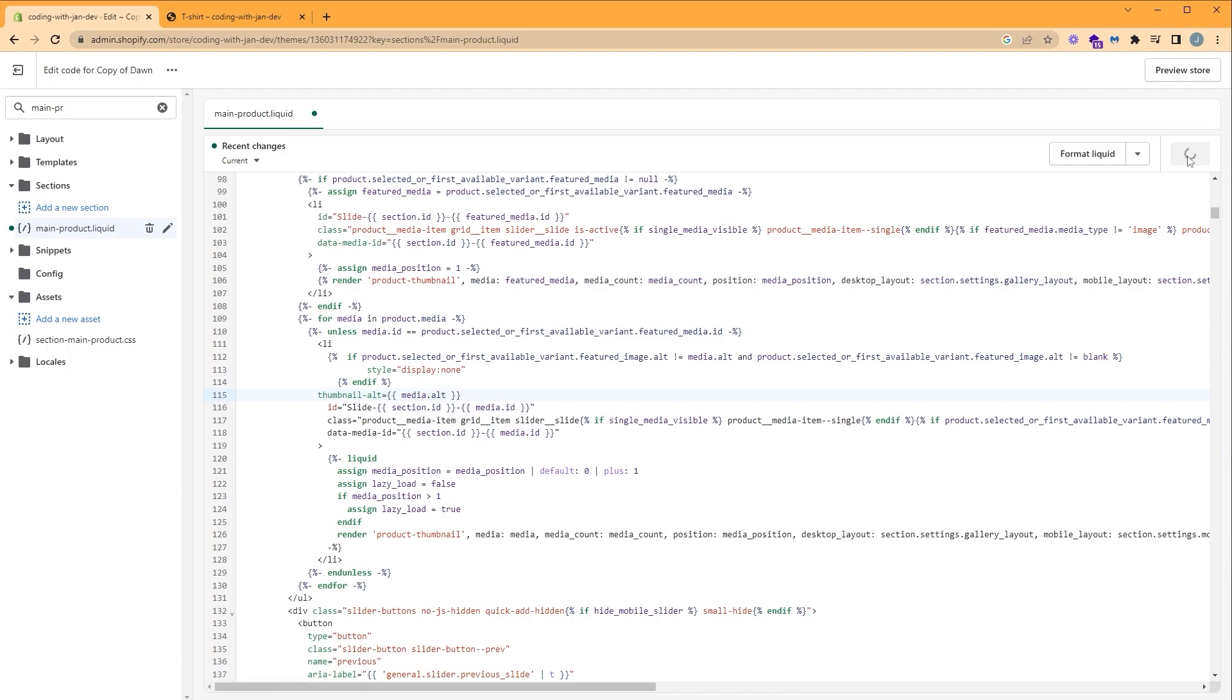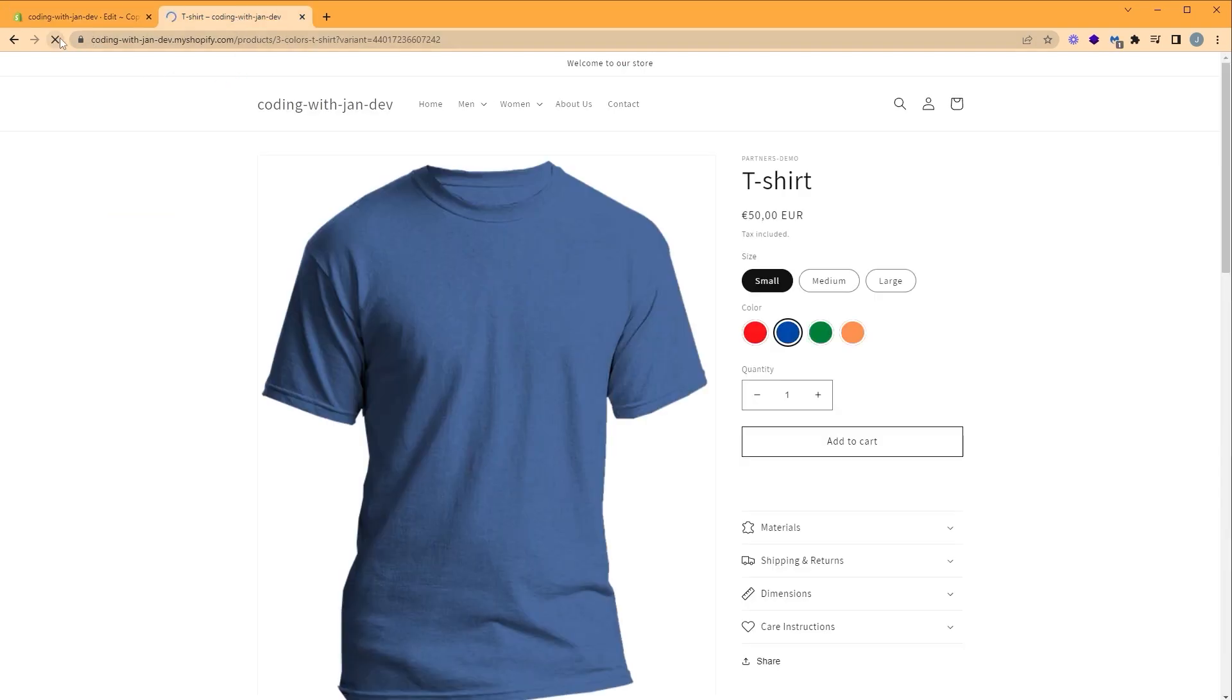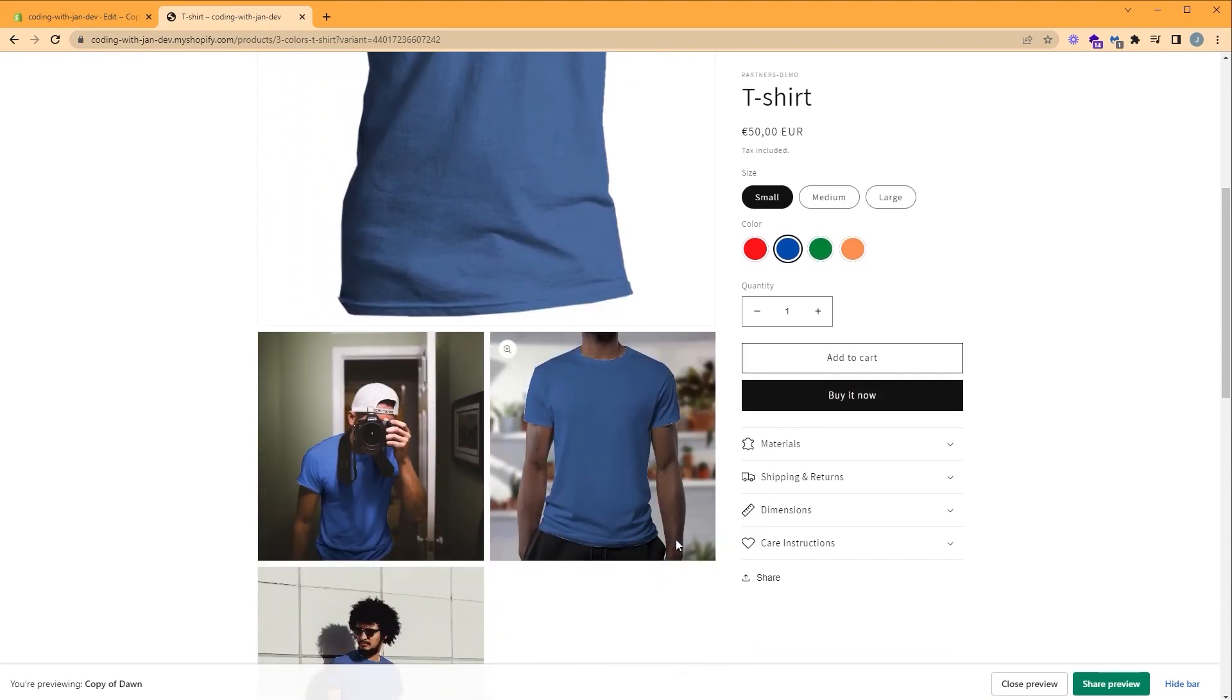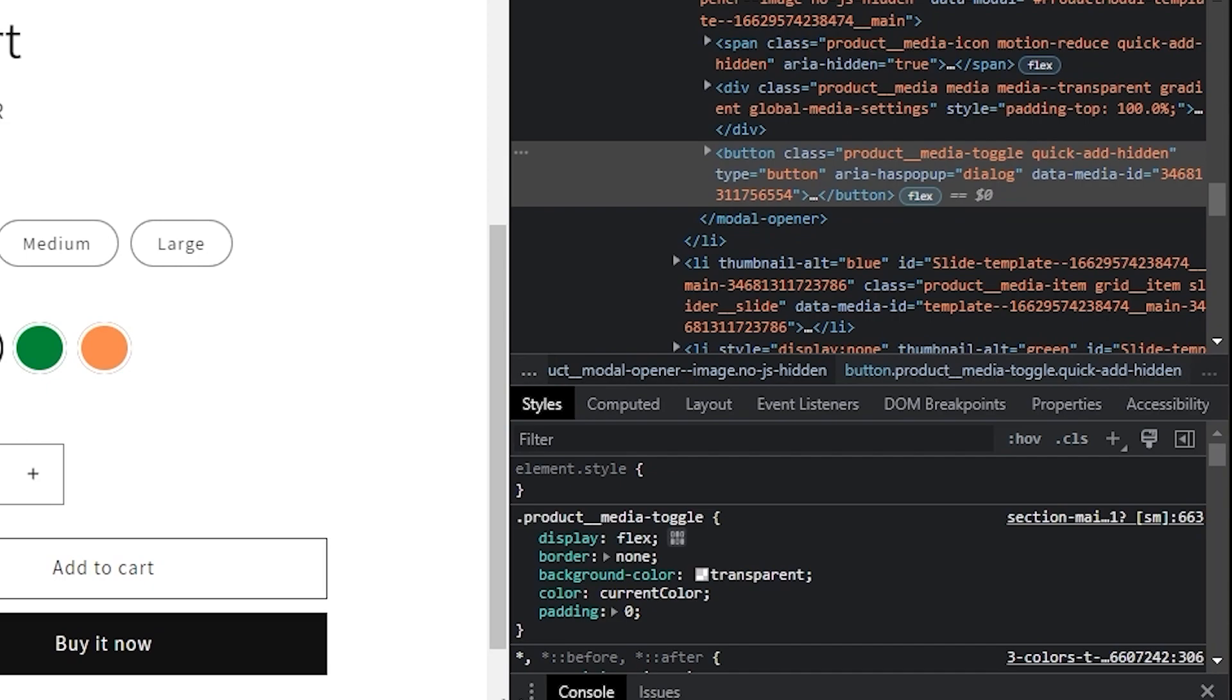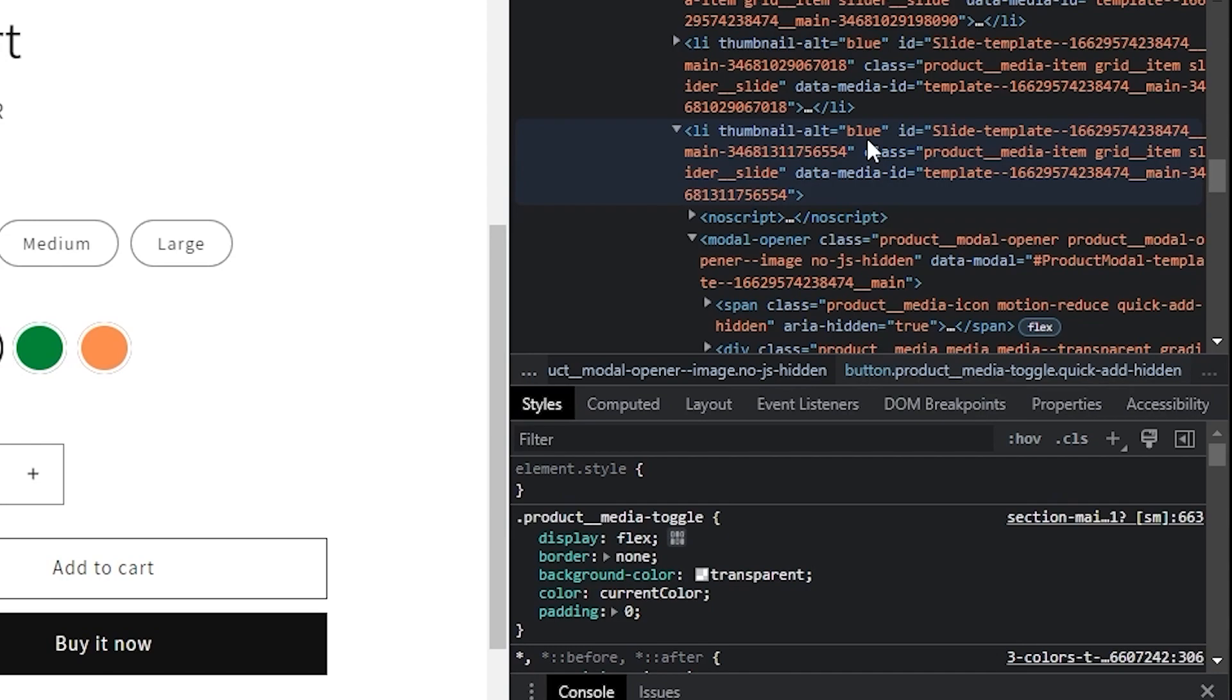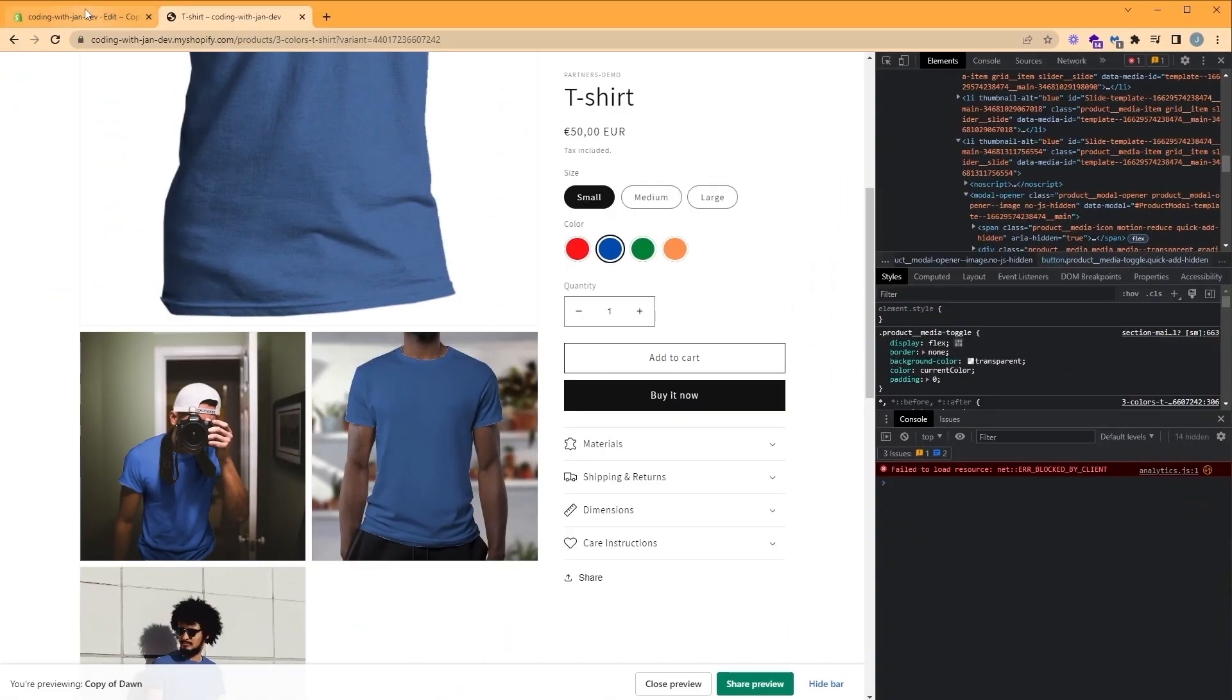And let's go back to our product page, click refresh. And let's inspect our thumbnail. So here's our button and let's scroll up to our list. And here we can see that the thumbnail alt is showing our color value, which is blue. Great. So now we have the ability to select the thumbnails using JavaScript. So let's go back to our code editor so we can write that.